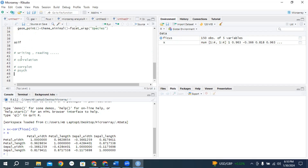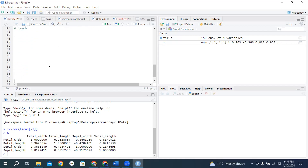We have learned about correlation. I think we have learned about some basic things about correlation for two packages, that is FIC and others. But I will take it from the start. So our two-day task is correlation in R — correlation analysis in R.